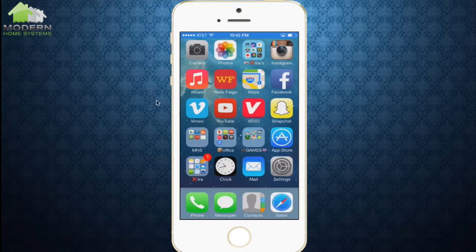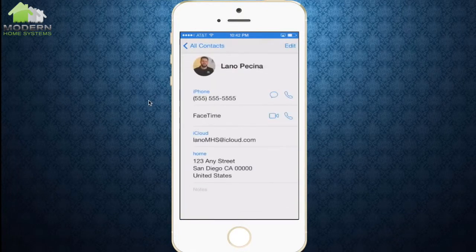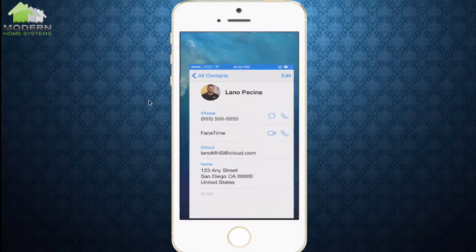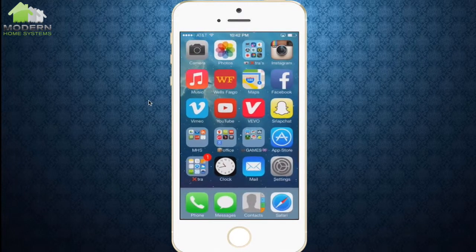The first step before getting into this is we want to go down to our contacts. Once we're in our contacts, we want to enter in as much information as we can that would help fill out these web forms a lot faster. So you can go through your phone number, your email, and your address.